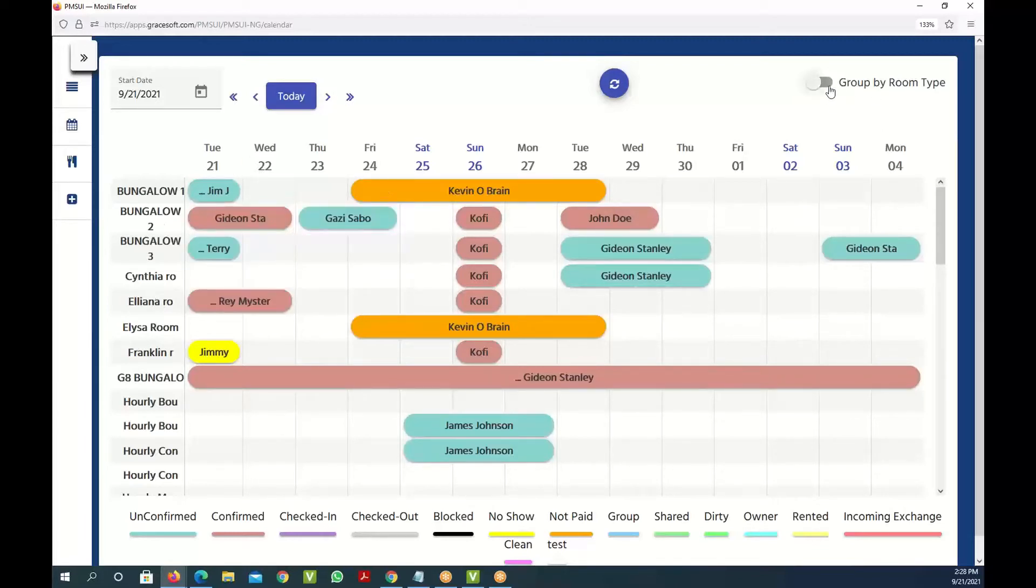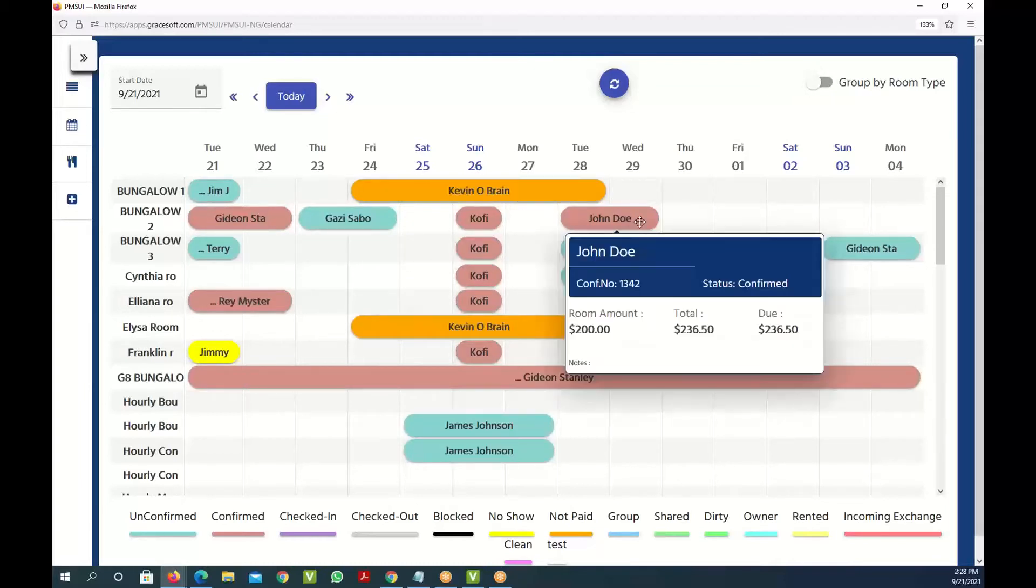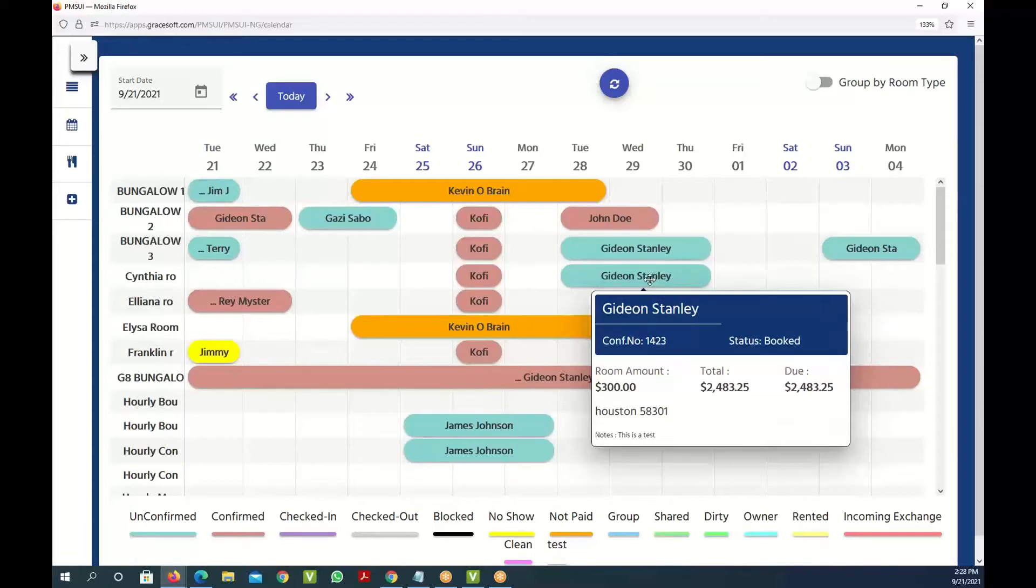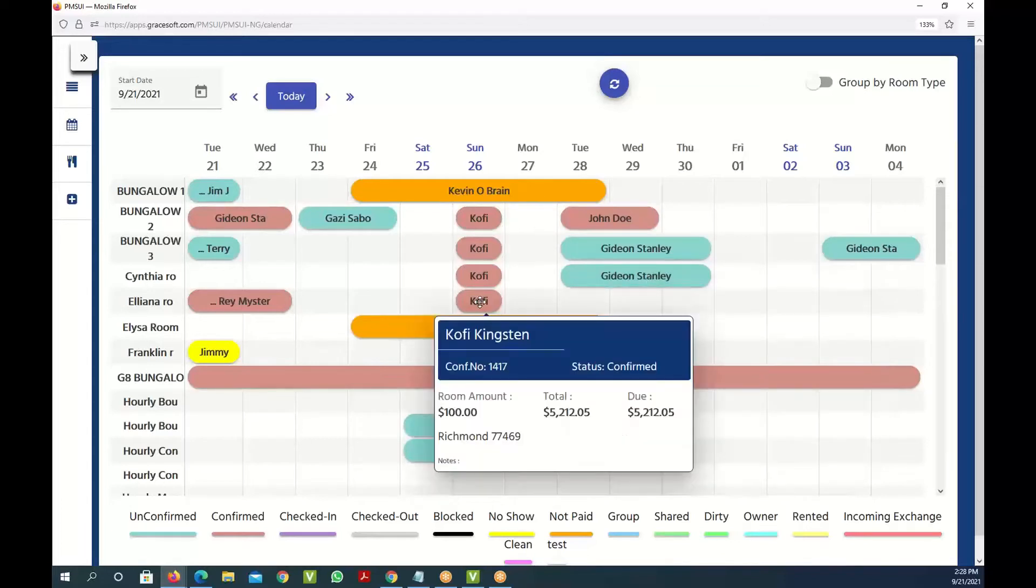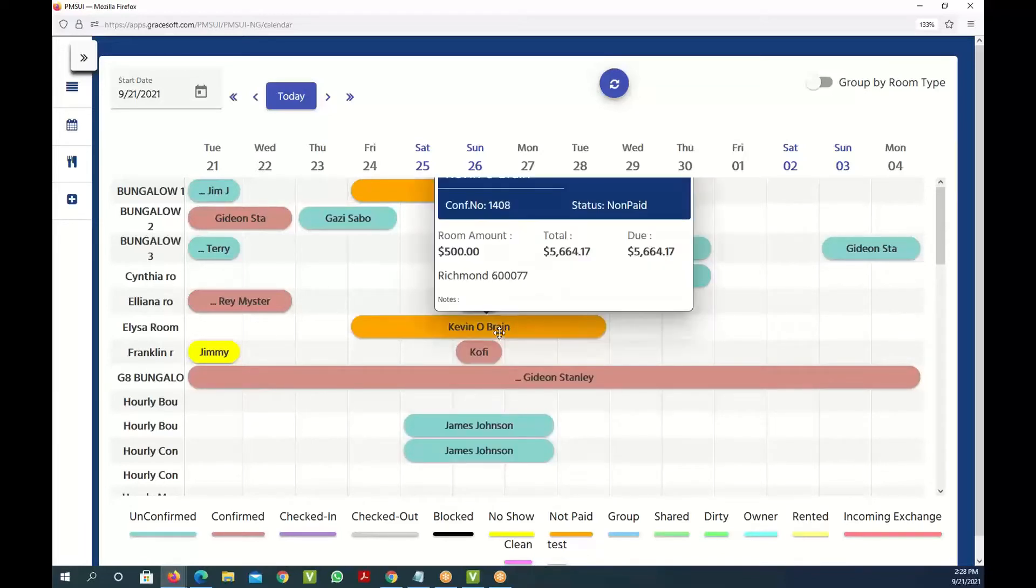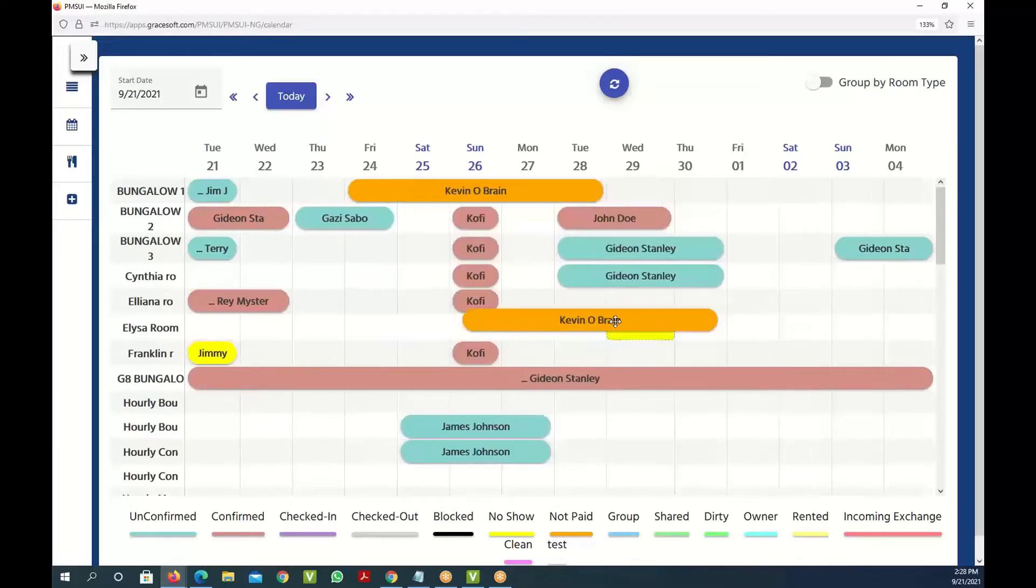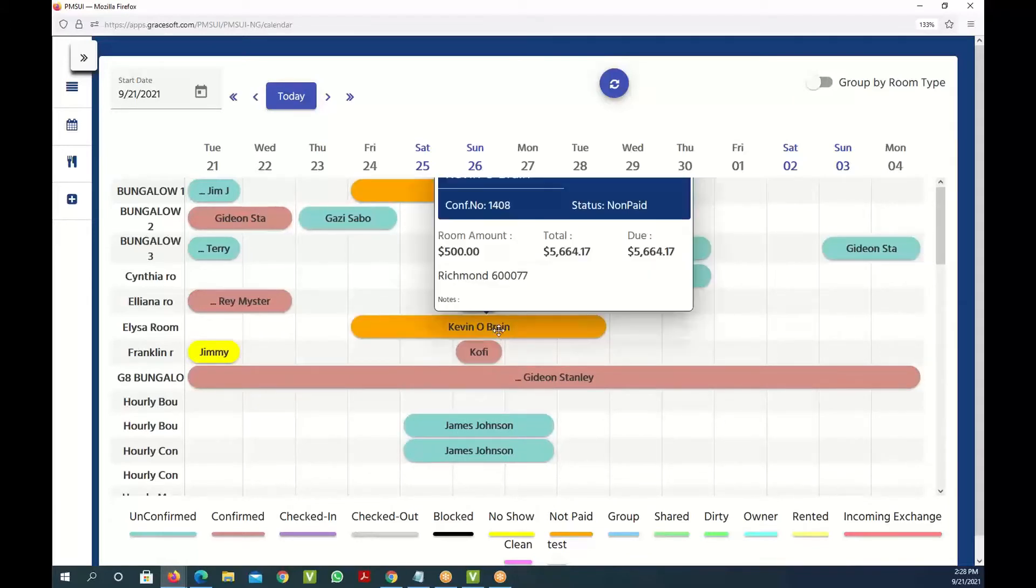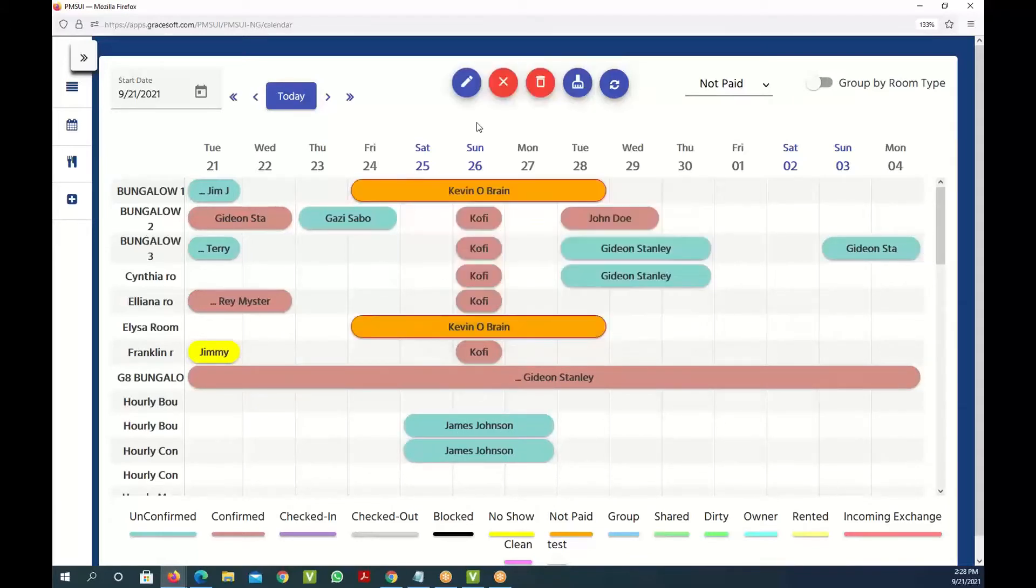You can also group these rooms by clicking on the group room type option. If you put your cursor on top of it, you can see who's staying in which room and exactly what they owe and if there's any notes. You can also click on them and easily move them from one room to another. You can also edit them by clicking on it and then going to the edit option right here.